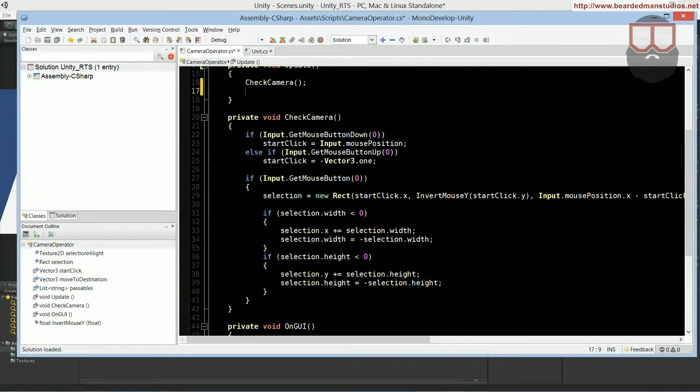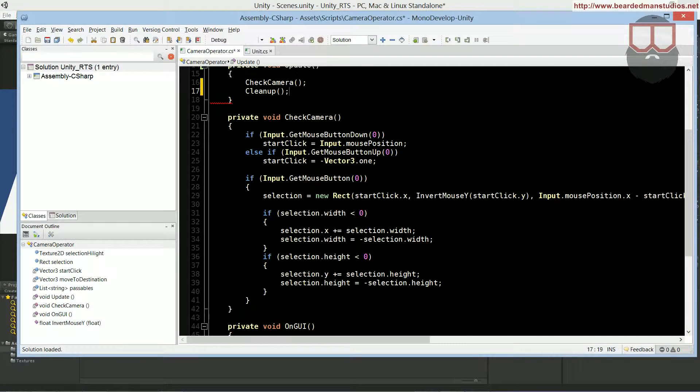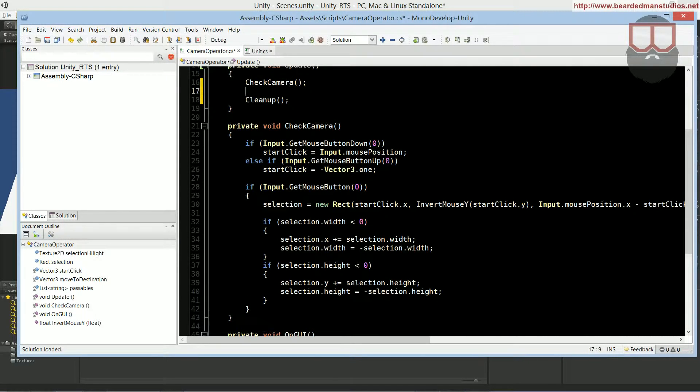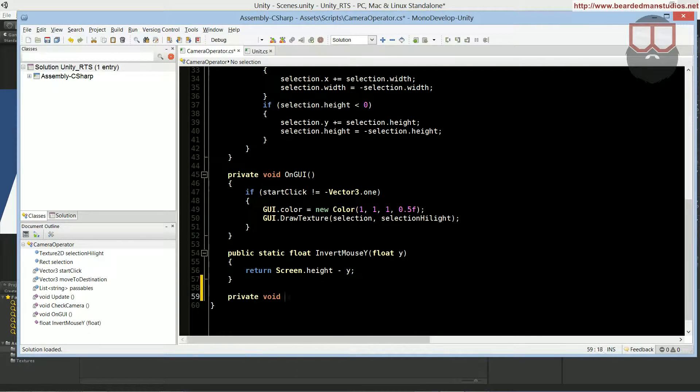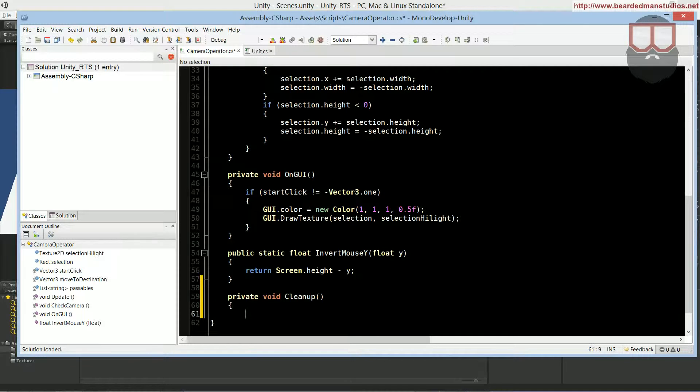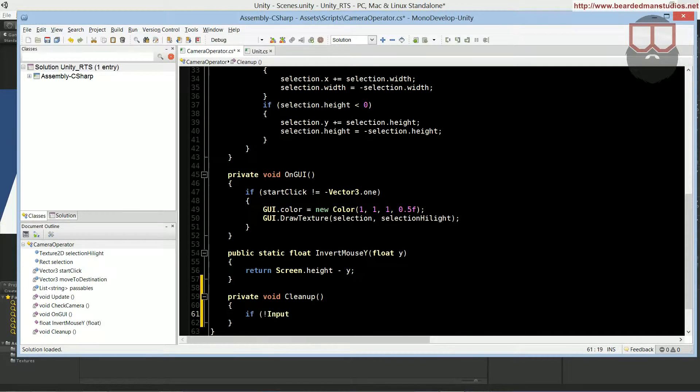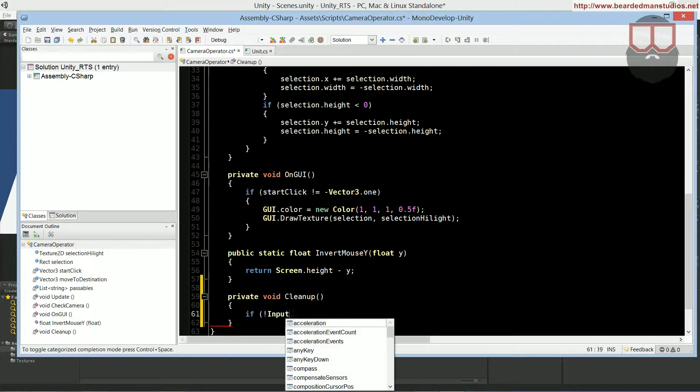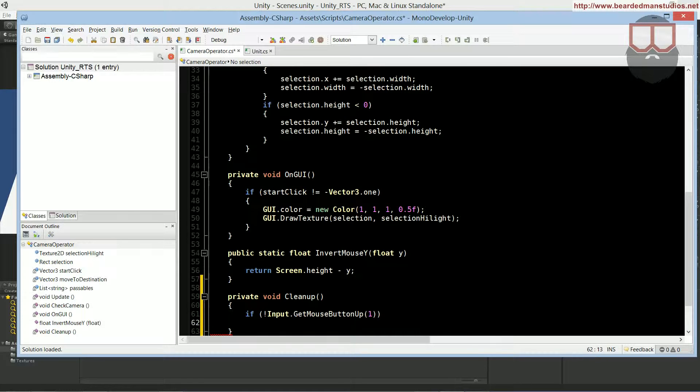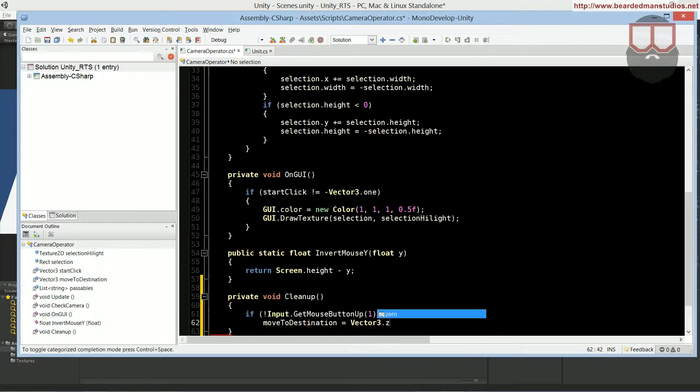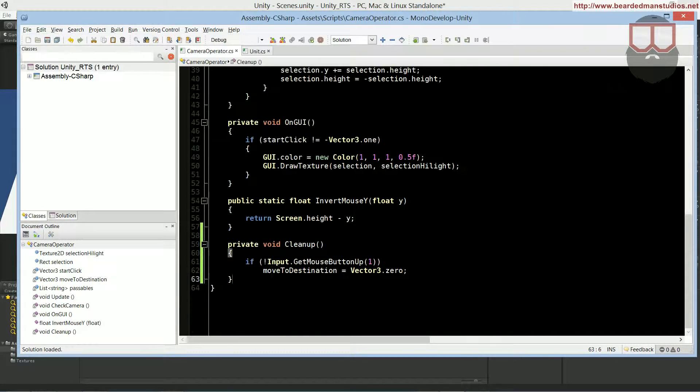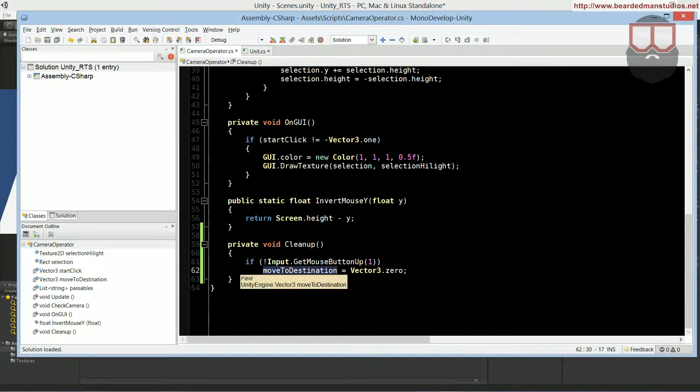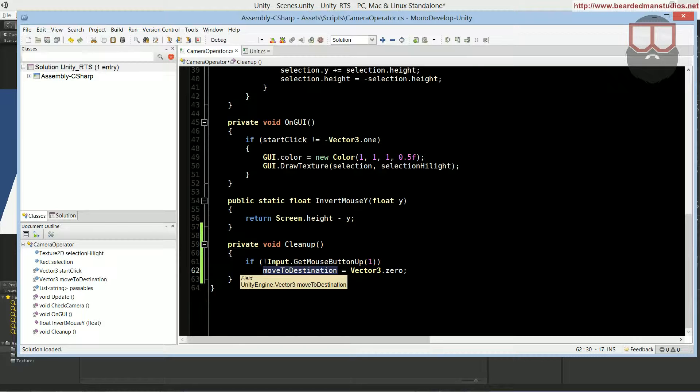In the update, let's add in a function called cleanup, just like that. And let's go down to the very bottom of our code and do our cleanup function, which is just private void cleanup. Inside of that, we're going to be adding if not input dot get mouse button up. And we're looking for the right click this time, because that's how we're going to be moving. We're going to be adding the move to destination will equal vector 3 dot 0. That's just cleaning up. We are going to be using vector 3 dot 0 as our null. Any time that move to or the destination is vector 3 dot 0, we're saying that it's nonexistent, it's not clicked, we're done clicking. This is not a destination to move to.